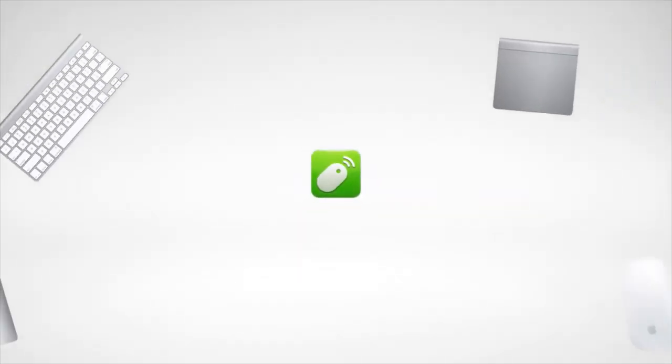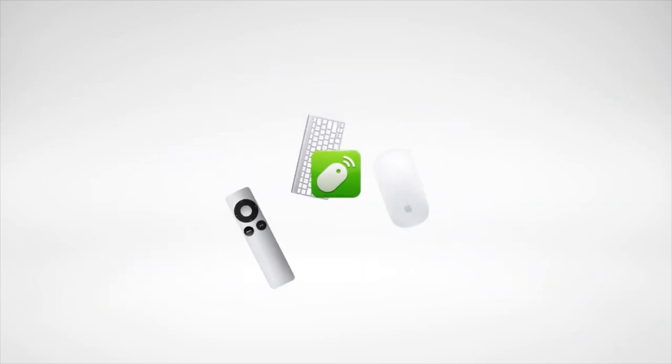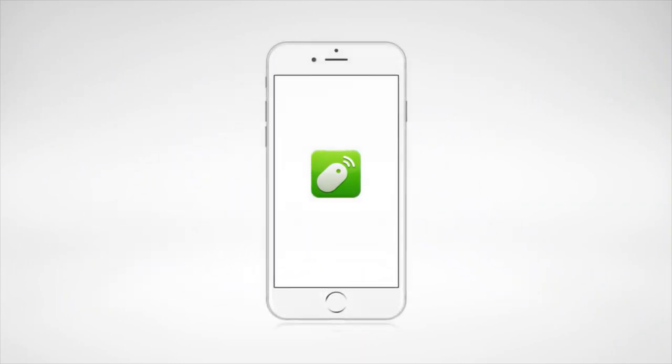This is Remote Mouse. It transforms your mobile device into a multifunctional remote control for your computer.